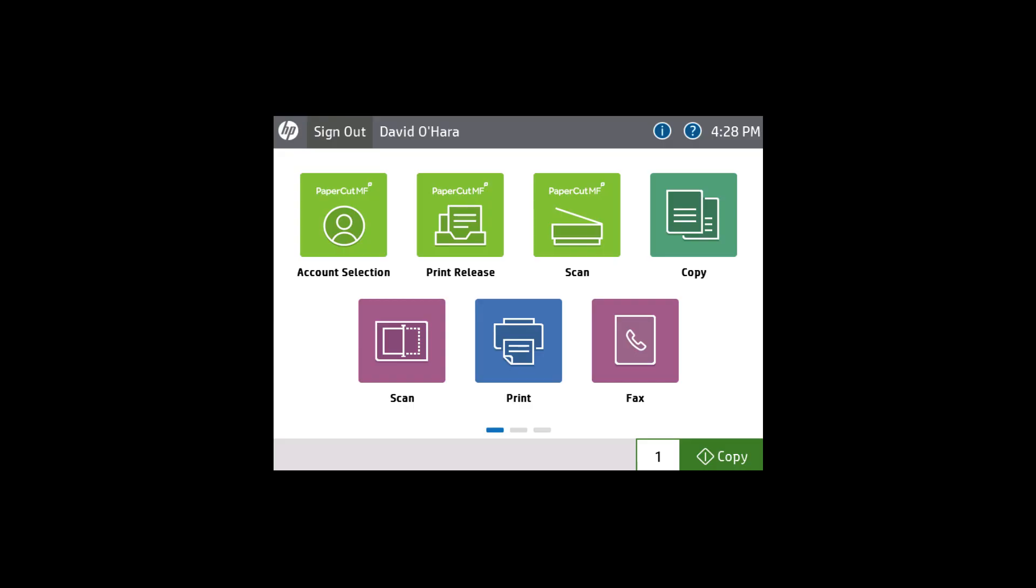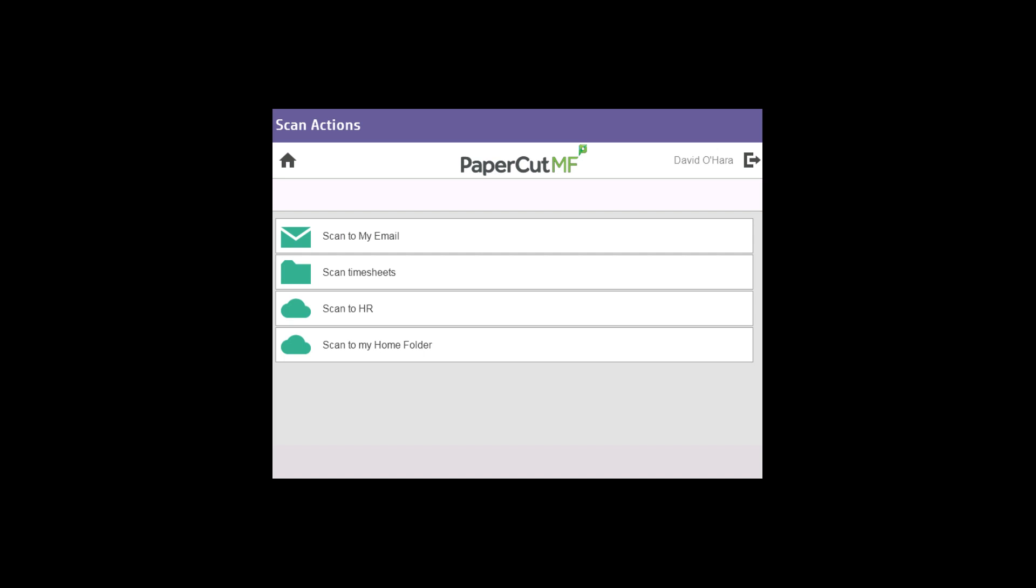PaperCut's integrated scanning makes it extremely easy for sysadmins to enable users to scan their files to a number of destinations, including email accounts, home folders, a network share, or even a user's personal cloud storage.